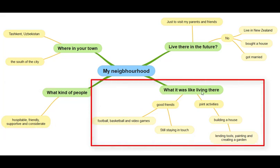What it was like living there. Here I've got two branches. The first one is joint activities — I'll be talking about building a house, lending tools, painting, and creating a garden. The second aspect is having good friends — I'll be talking about playing football, basketball, and video games with them, and that I'm still staying in touch with them.